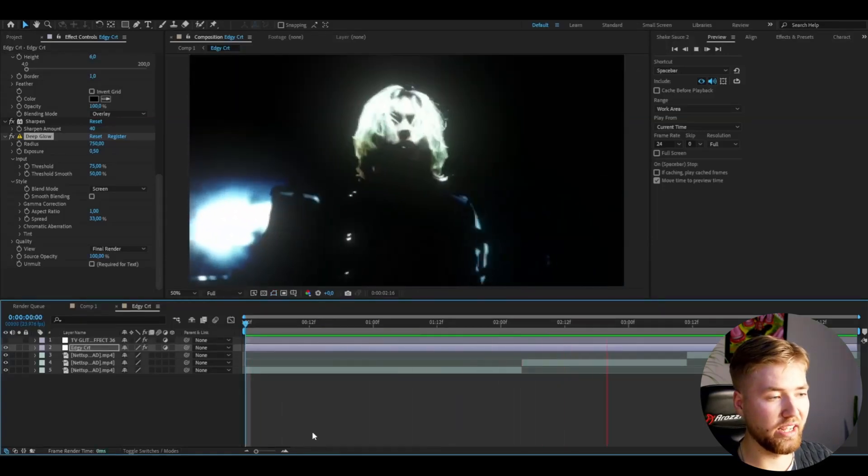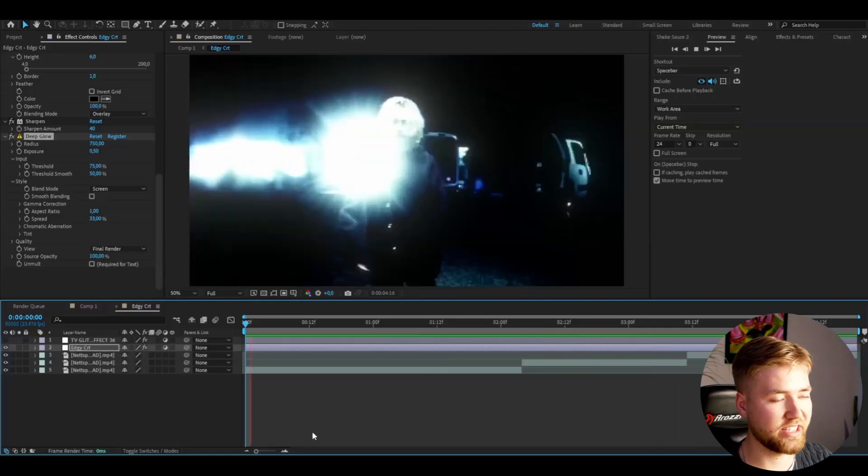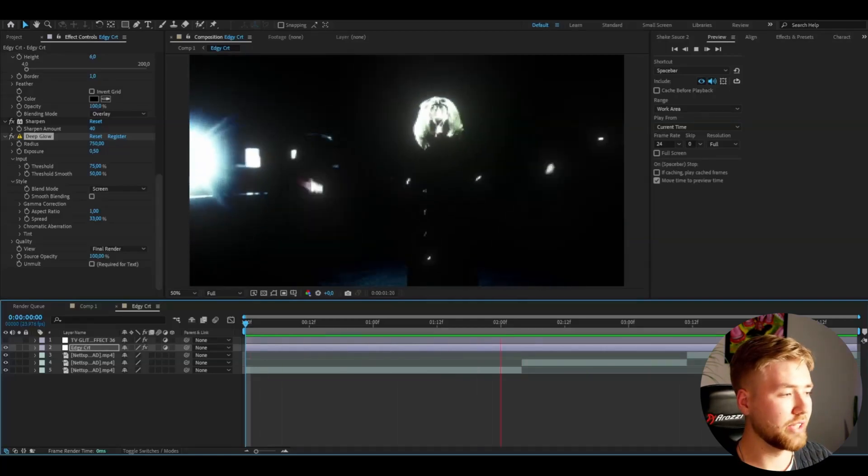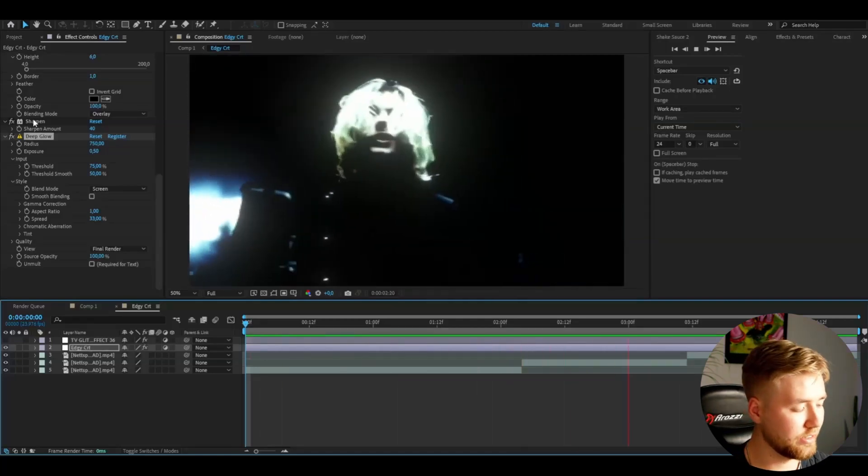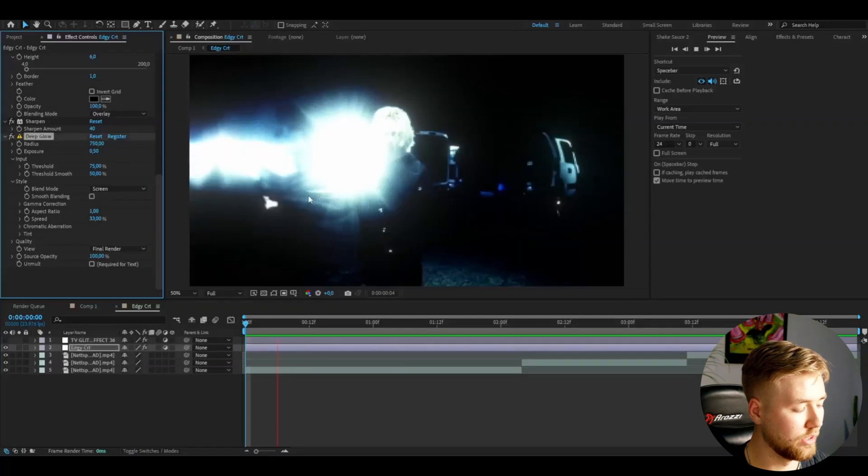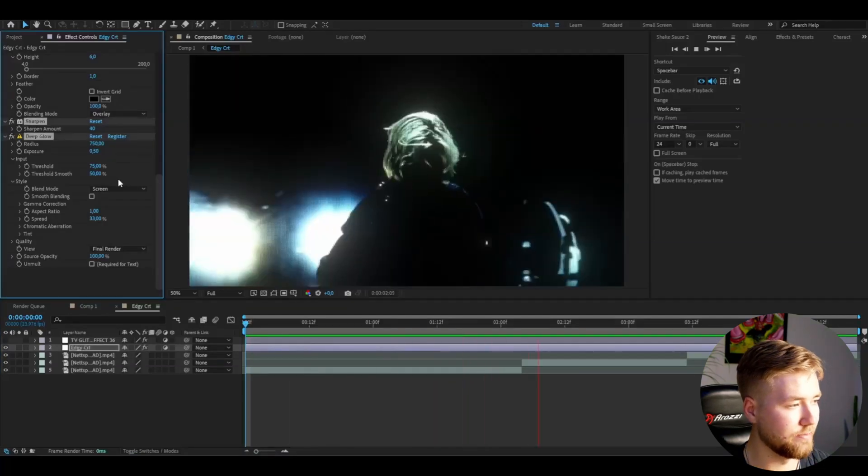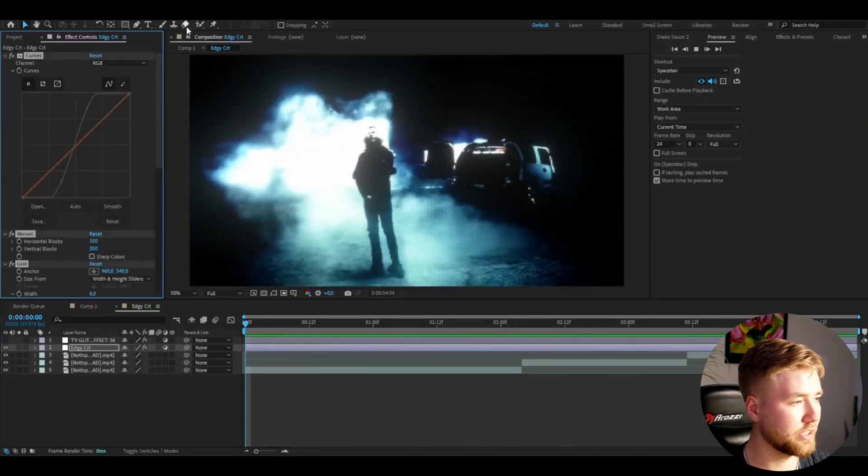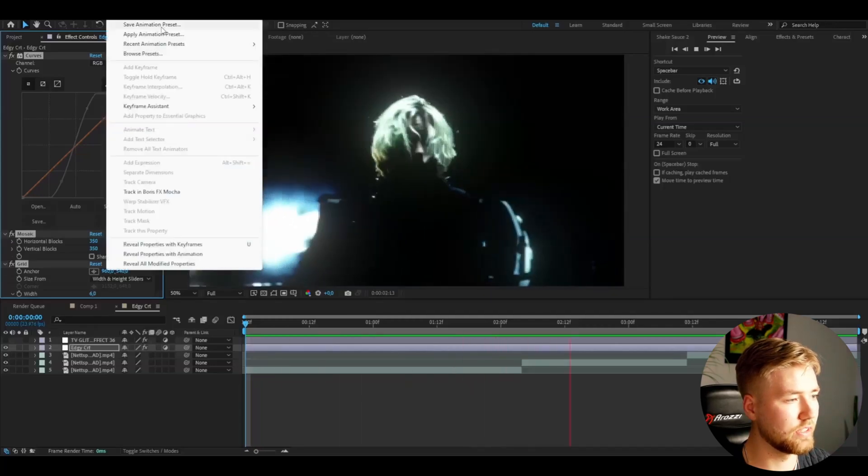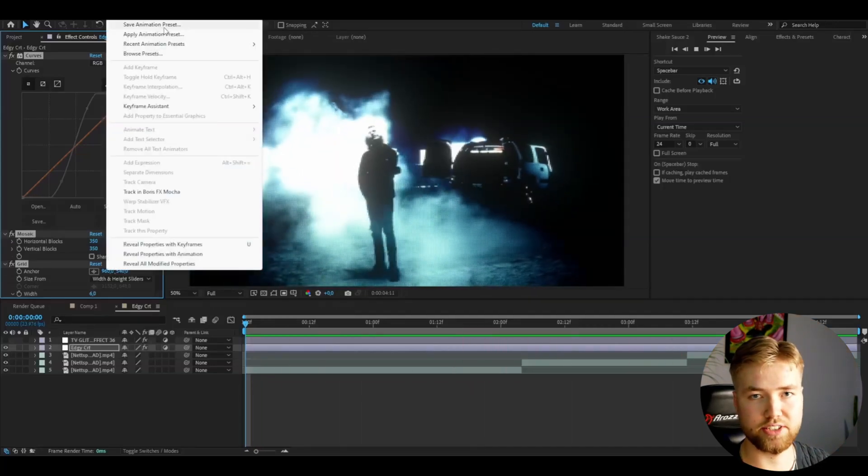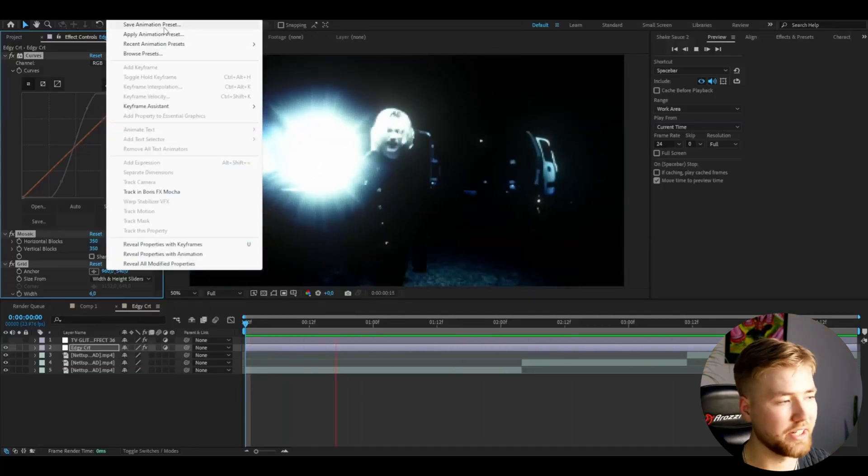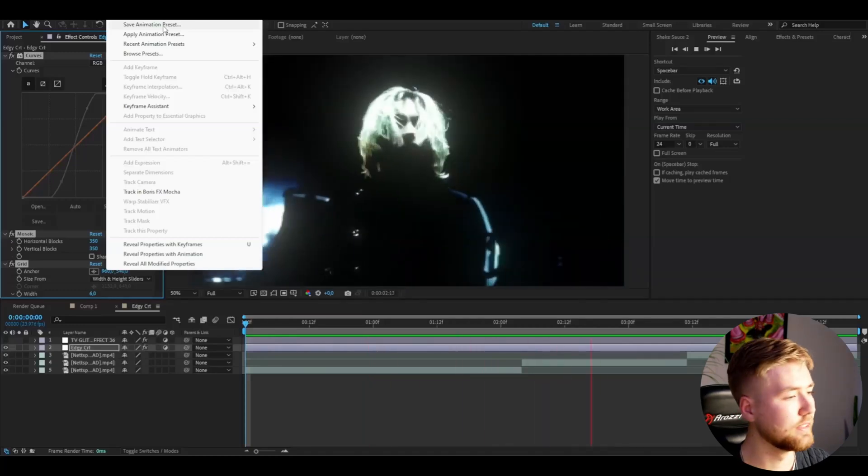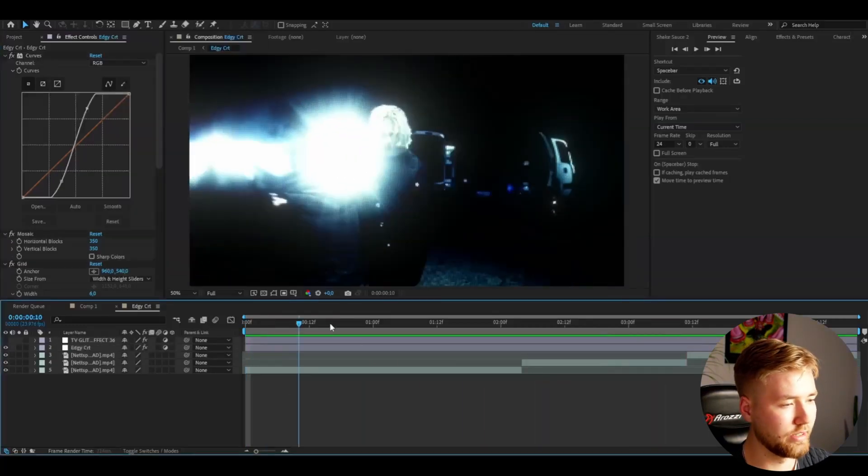If you want to save this as a preset now, you can just go to the effects here, press Ctrl+A and you will mark all the effects. Go up to Animation, Save Animation Preset, name your preset, save. There you have the preset - pretty simple.